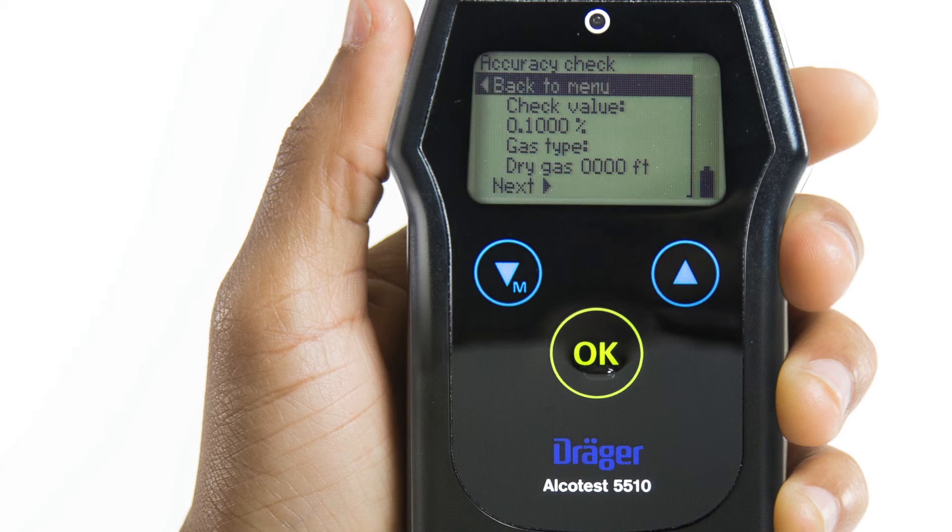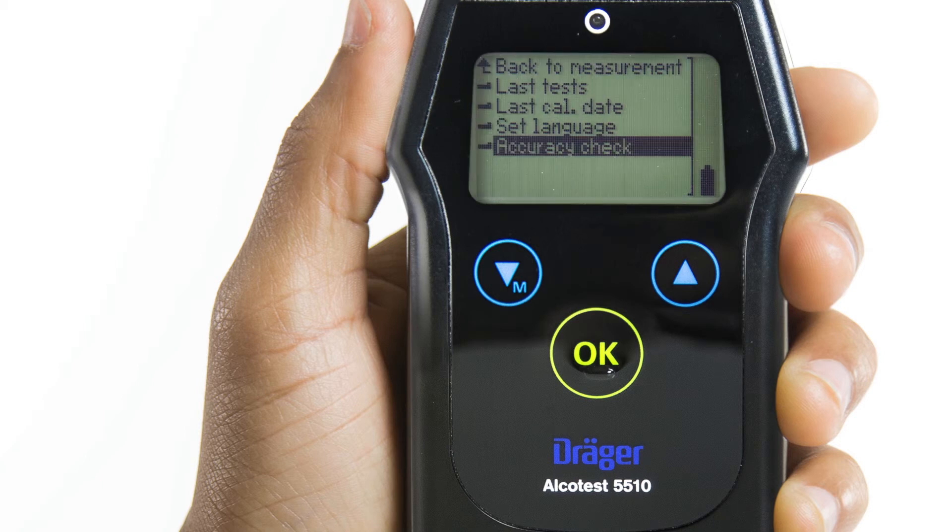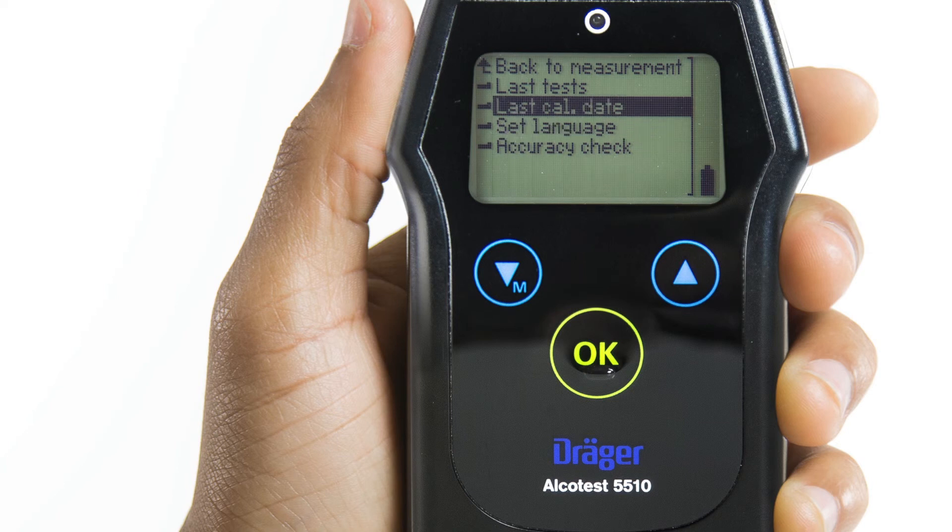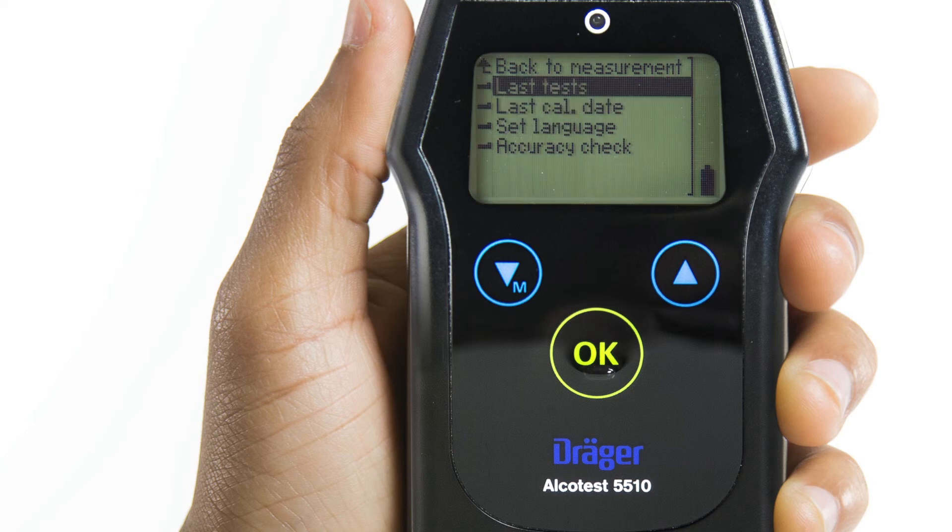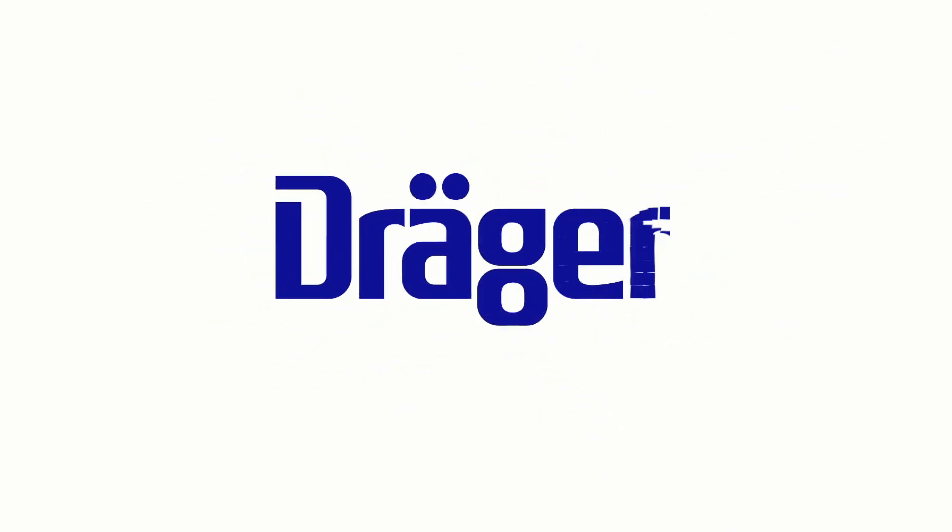We'll talk more about accuracy checks in a minute. To exit the quick menu, press the arrow up button to scroll to Back to Measurements and press OK.